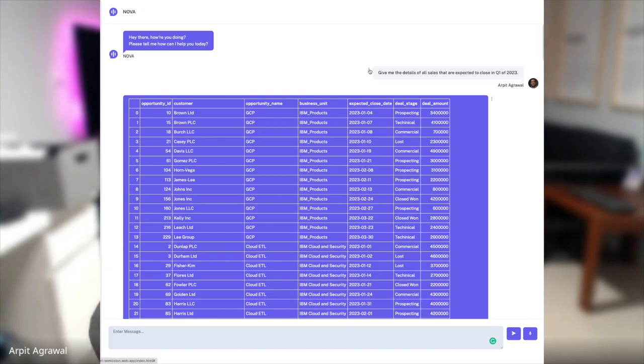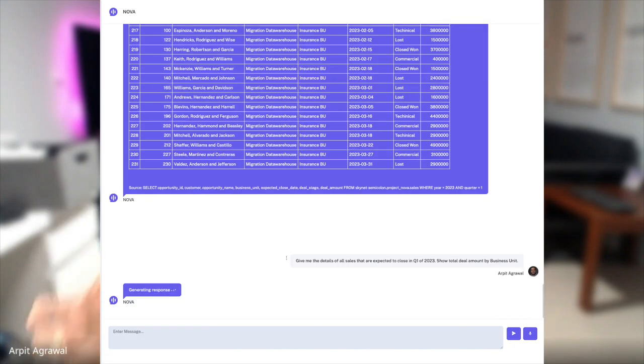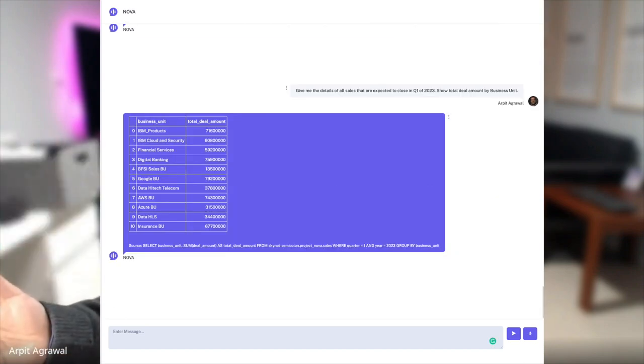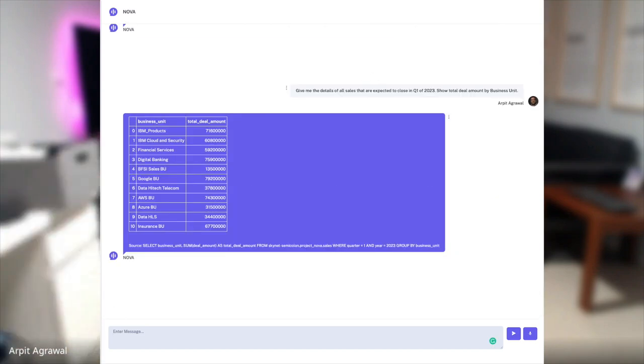Now, if I want to say show me all the deals by business unit, it will understand what I'm trying to say. It will group by on business unit, it will aggregate the deal amount and it will show me the results.